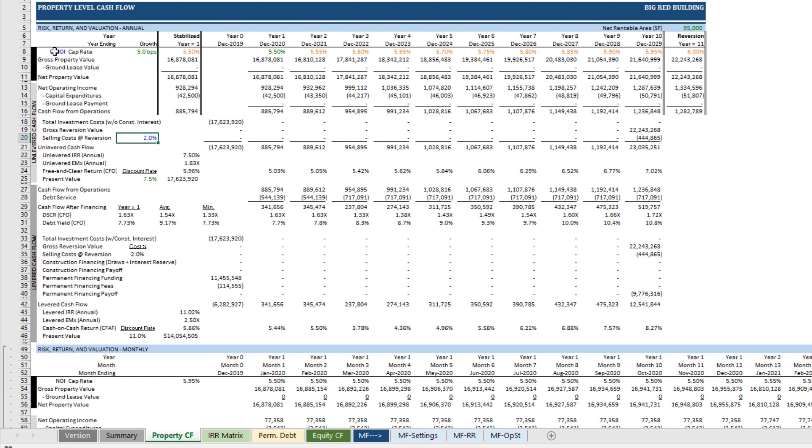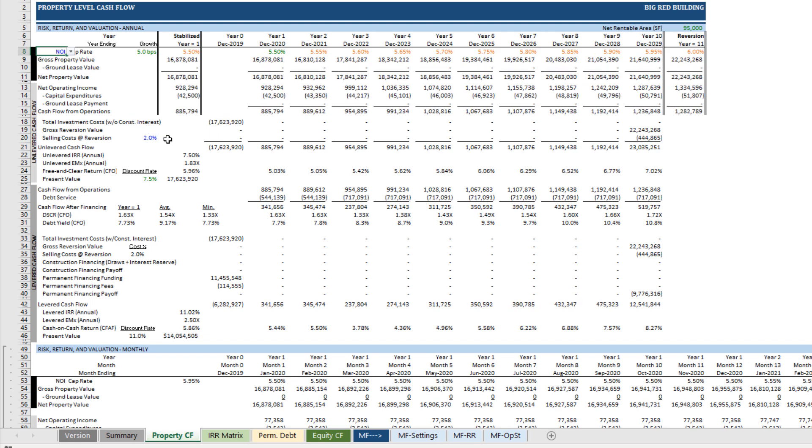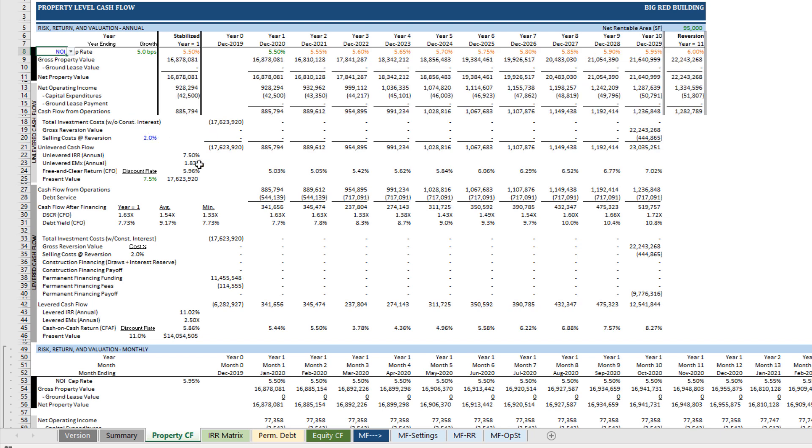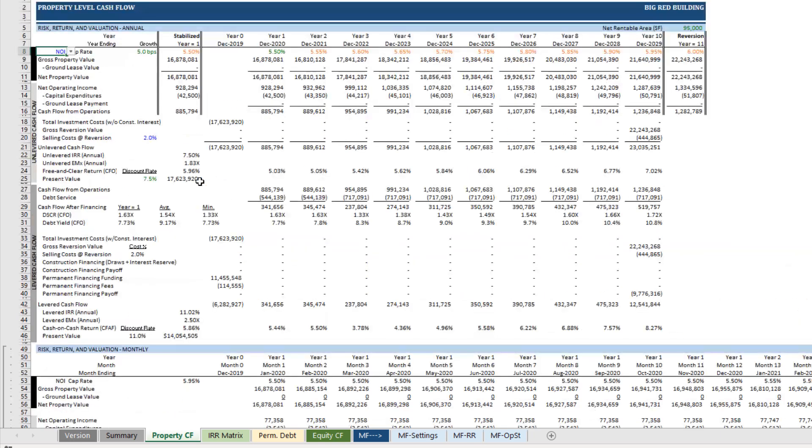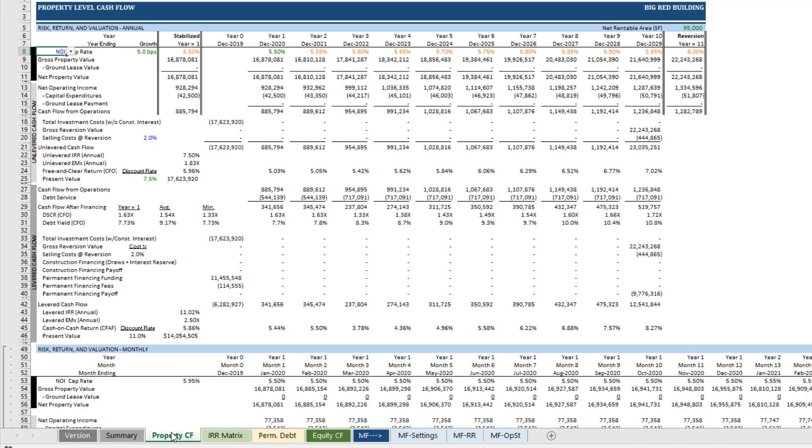You'll find a valuation based on capping NOI or cash flow from operation. So there'll be some inputs. The equity cash flow tab is a good example where you're modeling assumptions for partnership level waterfall. You're going to find quite a few blue font cells. But largely speaking, these green are going to be reports.